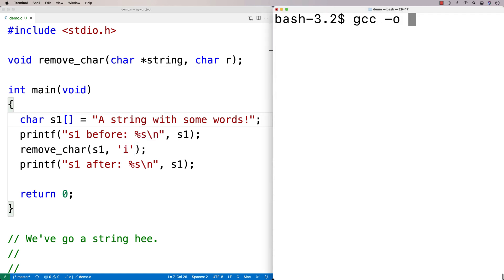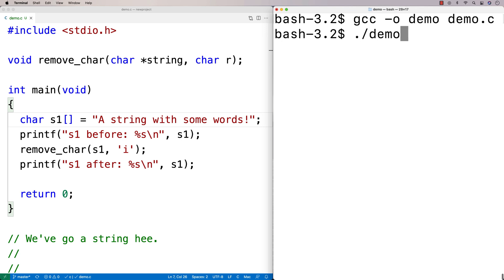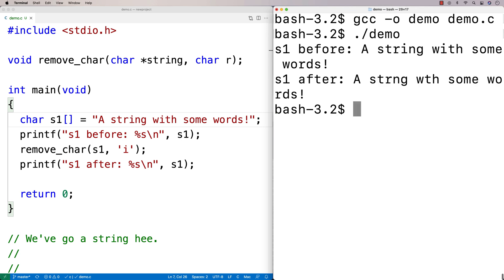We run it and we get the string before and after, and we can tell that the 'i' character has been removed where we expect it — right here in that string and in this word there.